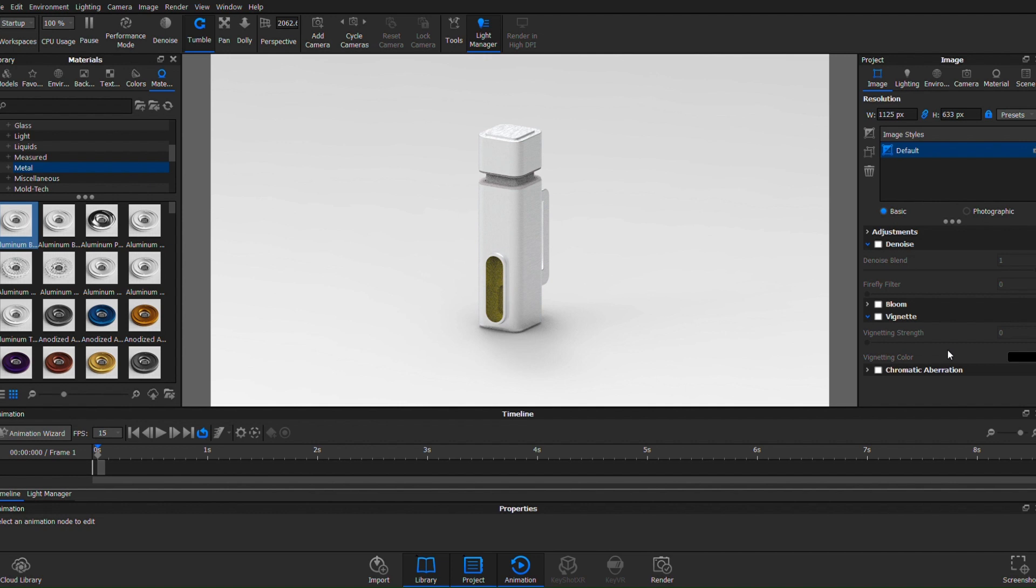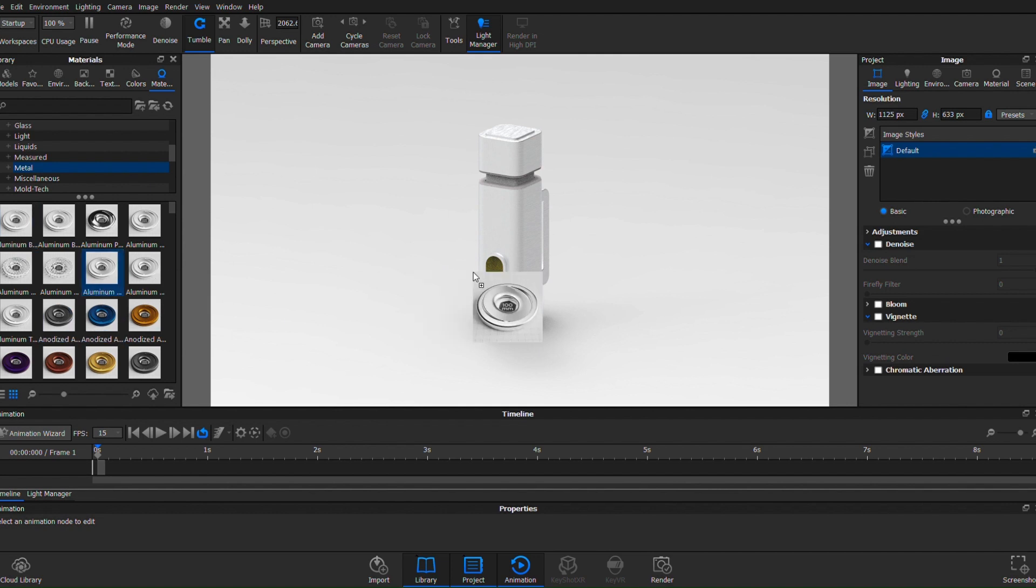But you can definitely tell that there's a more textured, shiny material applied to it. Now we can go down and see some other types of metals.